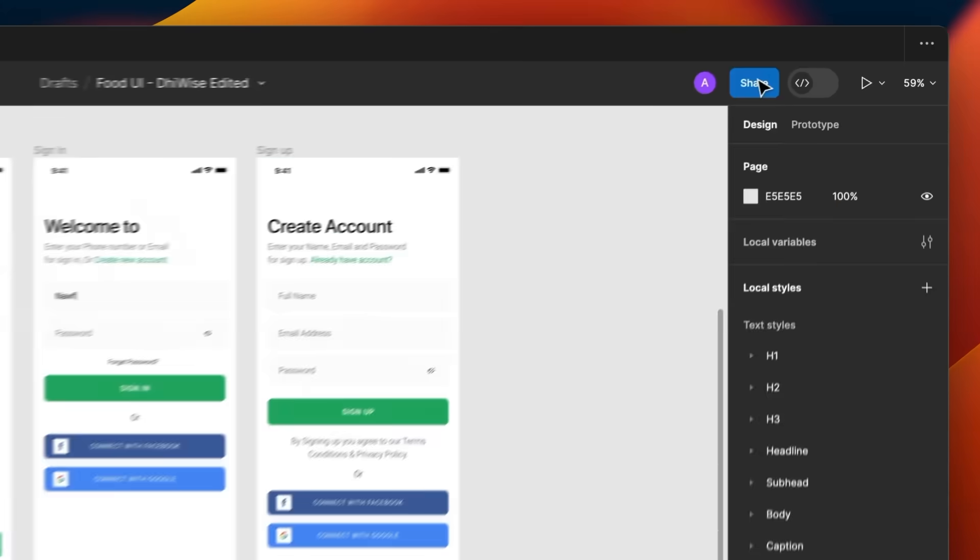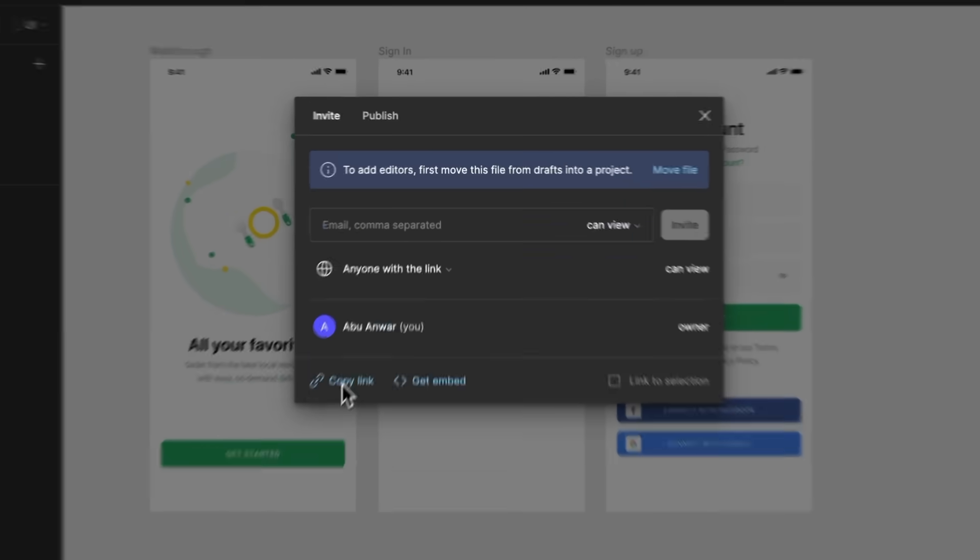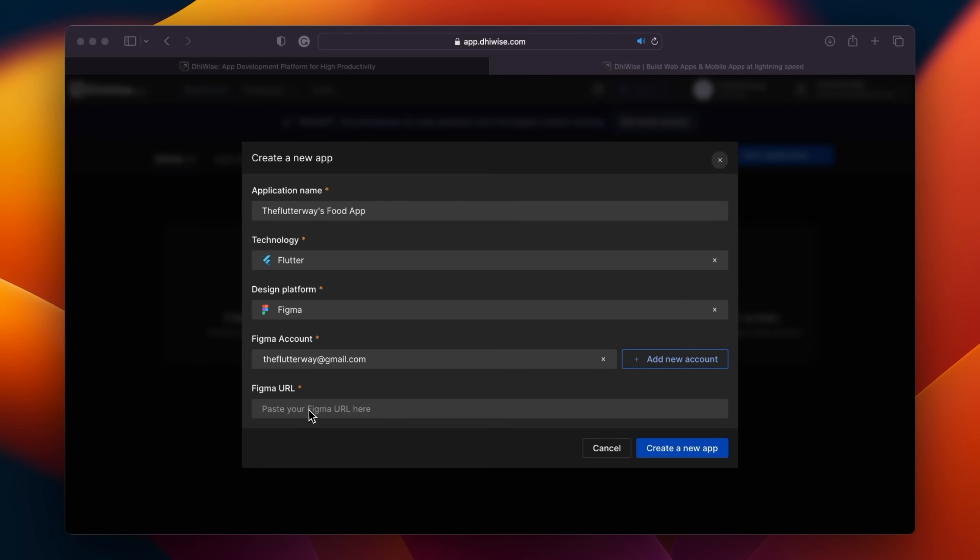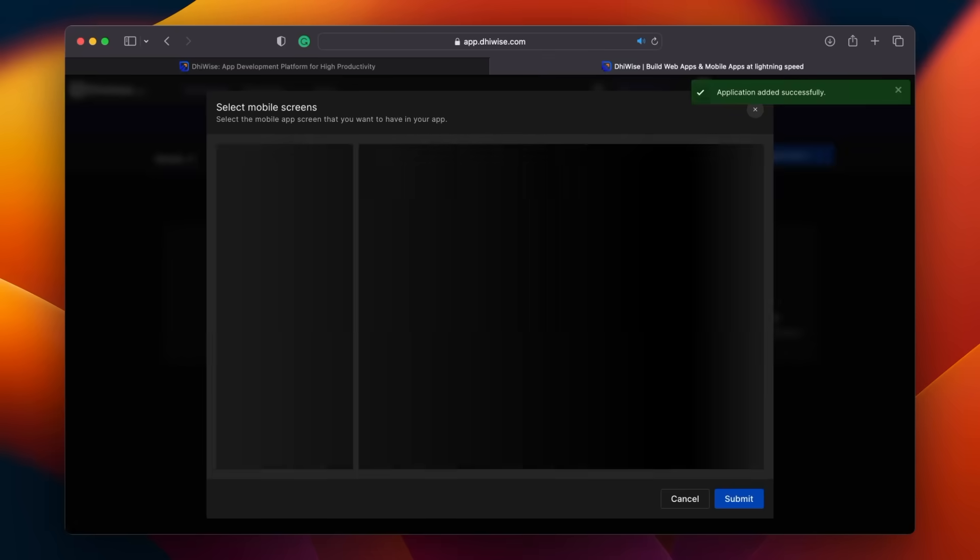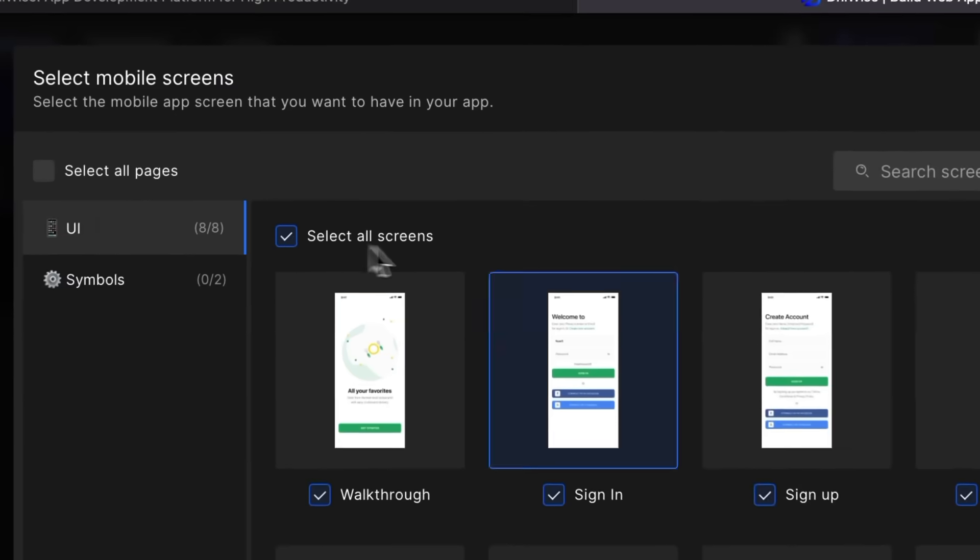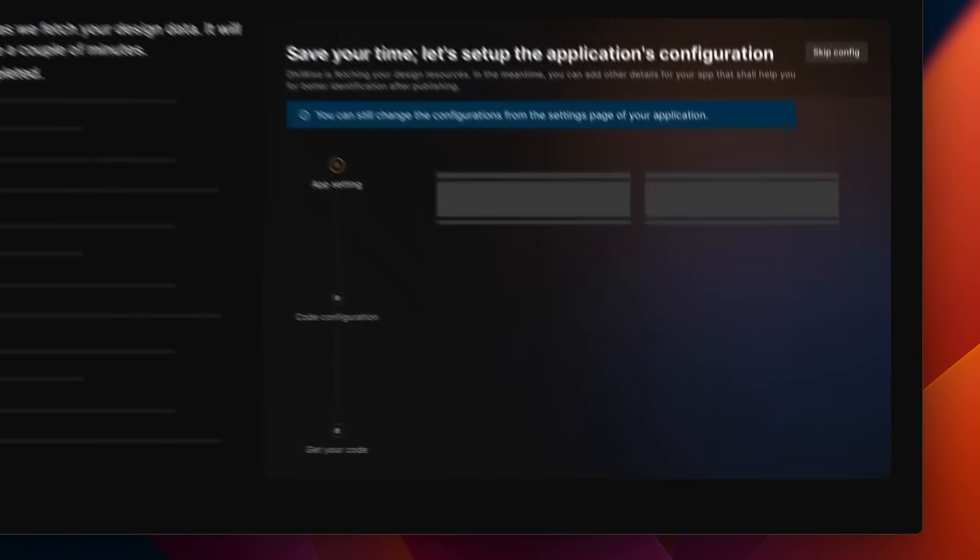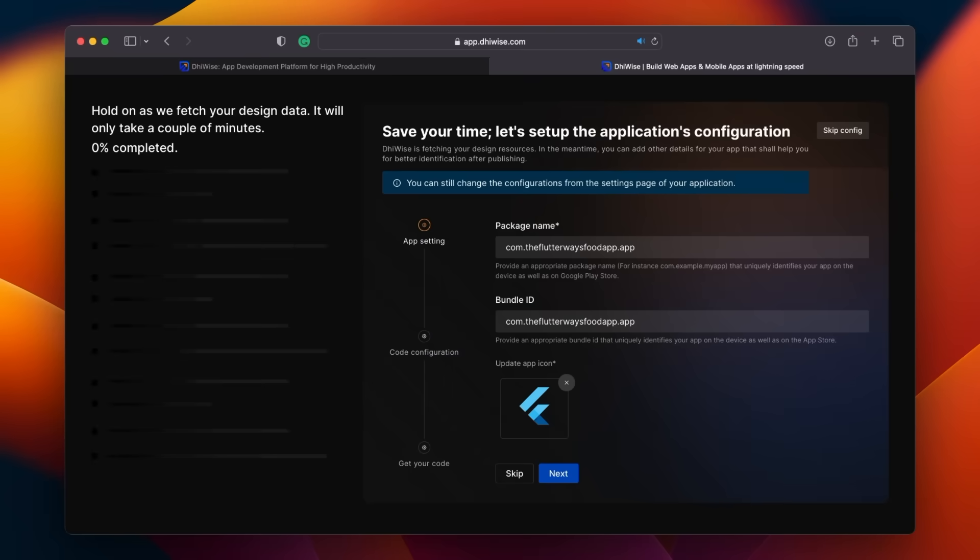The final step we have is to connect our Figma account to DhiWise. Next, let's go back to Figma and copy the link of the design. Then paste it here. As you can see, it displays all the pages. I want to use all the pages, so I'll choose select all screens and then hit submit. This action will import the design.